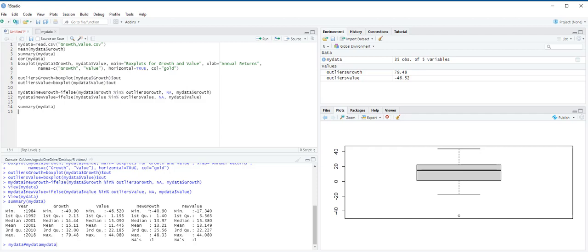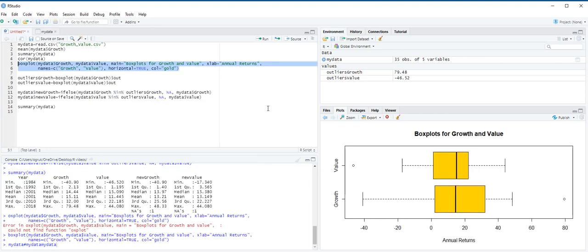The median returns for the two funds are similar when you get rid of the outliers, because it's 13.21 for new growth and 13.15 for the new value. For the value, the outlier on the left-hand side coupled with a median that falls to the right of center in the IQR box suggests that this distribution is negatively skewed. On the other hand, growth has an outlier on the right-hand side with a median that falls to the left of the center in the IQR box. This distribution of growth is positively skewed.